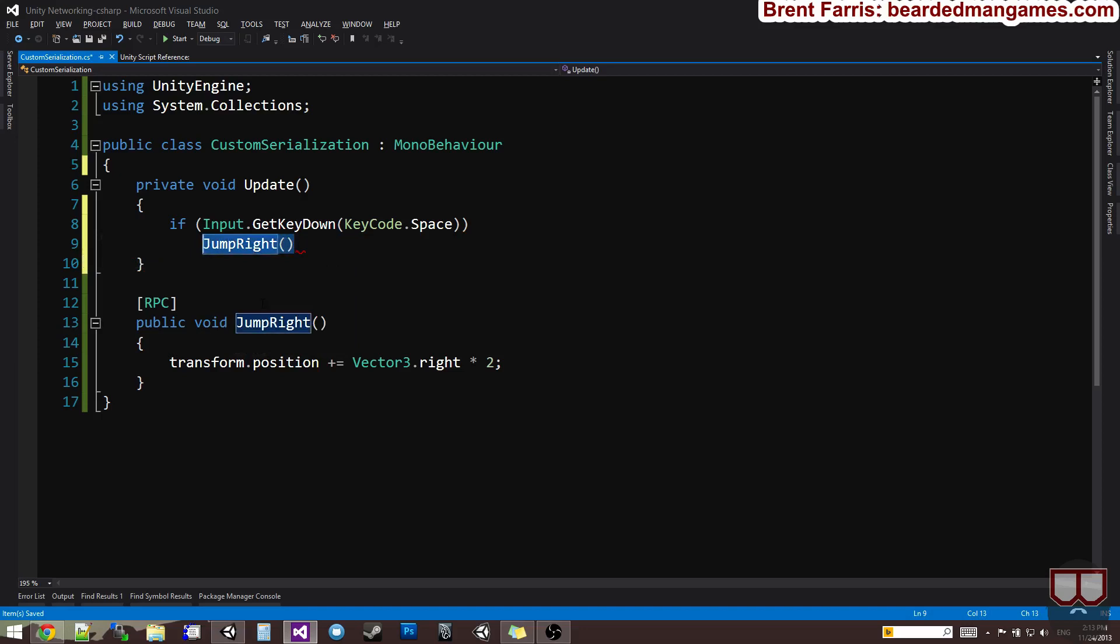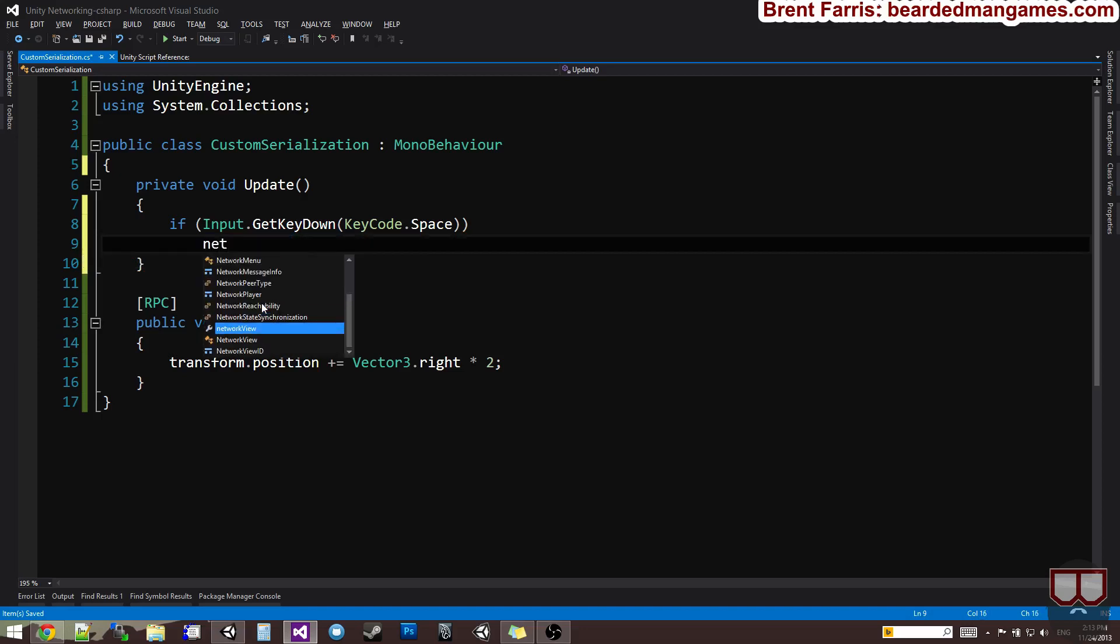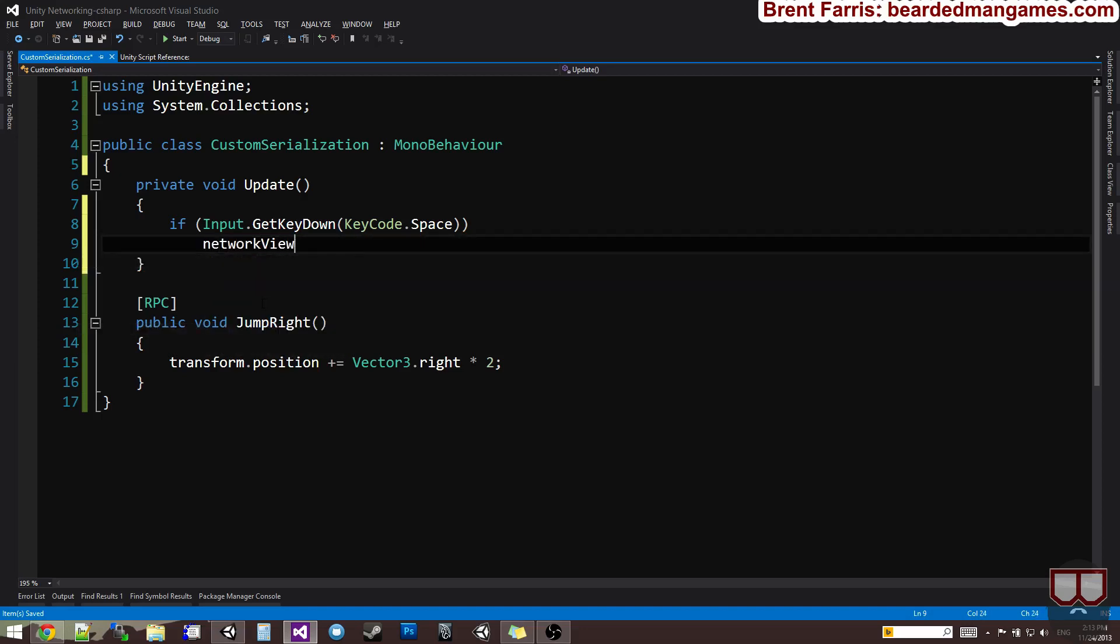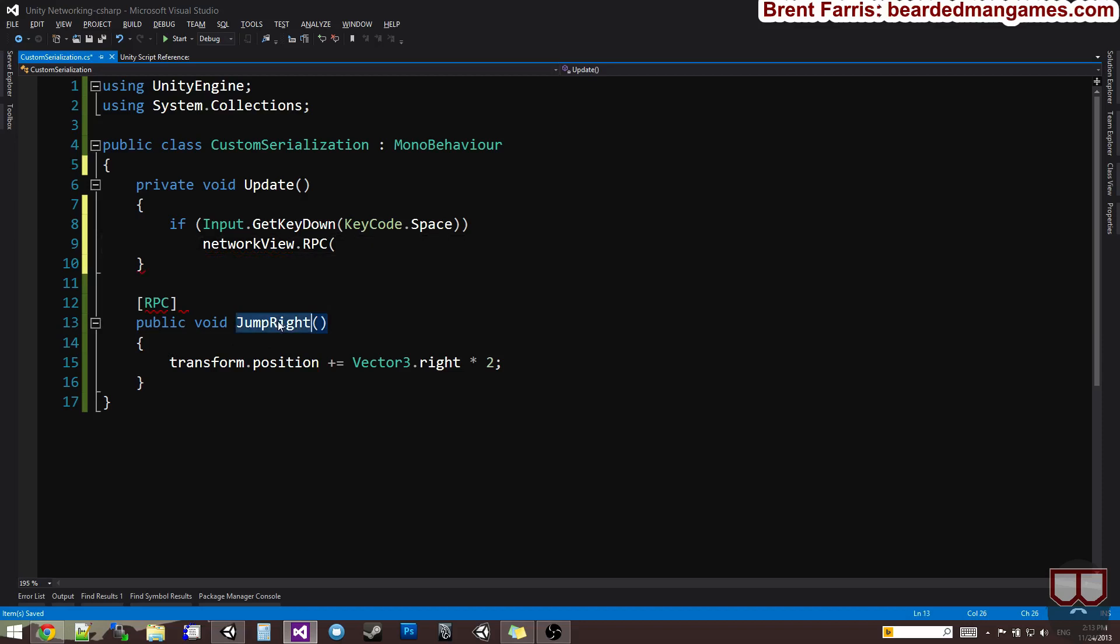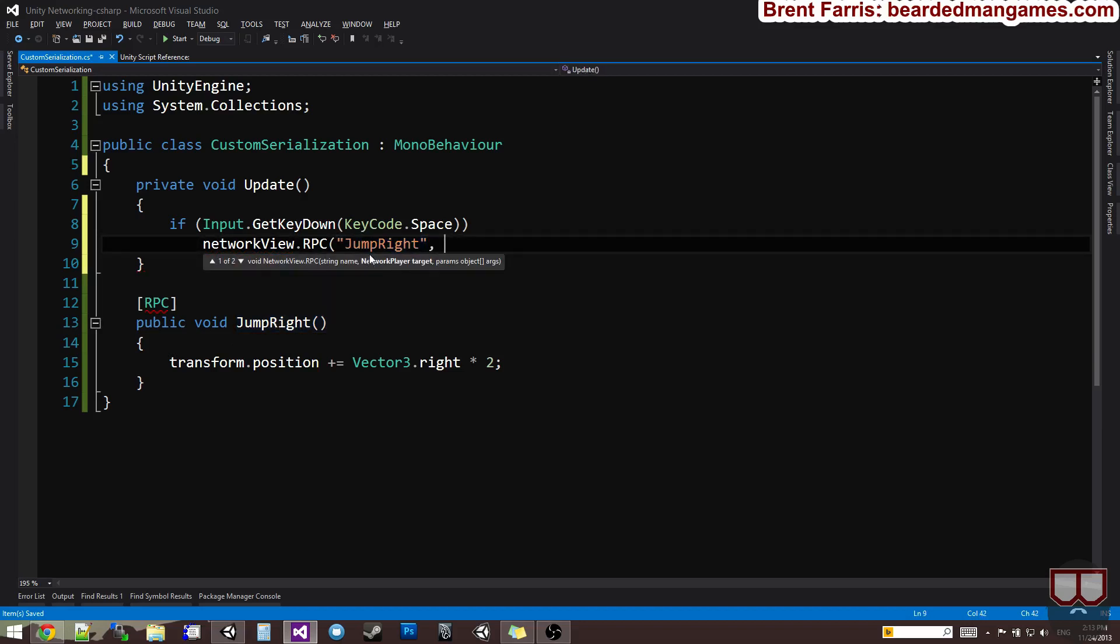You use the network view, so you say networkView. This is a component that's already on this object. So, we say networkView.RPC. This RPC's first argument is the string name of the remote procedure call we want to call. So, jump right would be the name. So, in quotes, I'm going to put jump right.